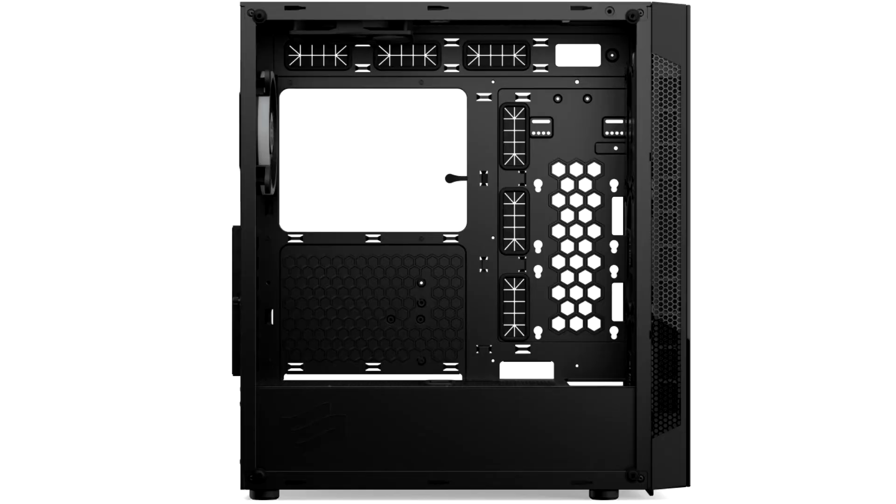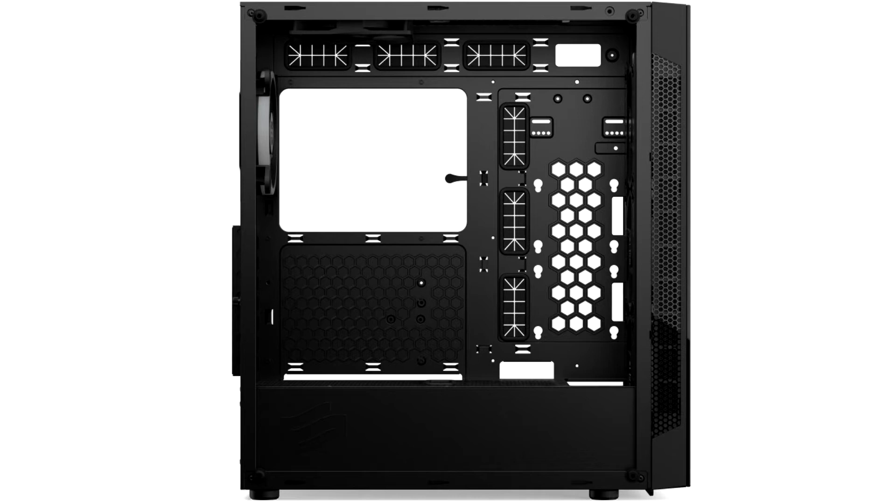Silenium PC announces a trio of Armas 8 R6 series cases. The European manufacturer of CPU coolers and PC cases, Silenium PC, presents the successor of its popular Armas 8 R5 case series.